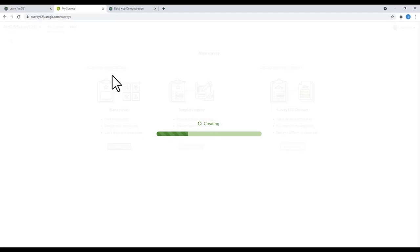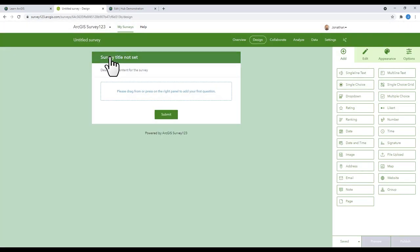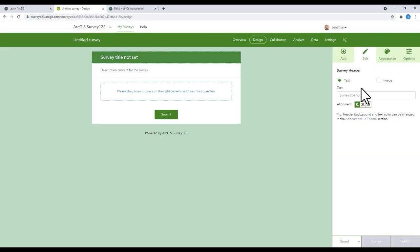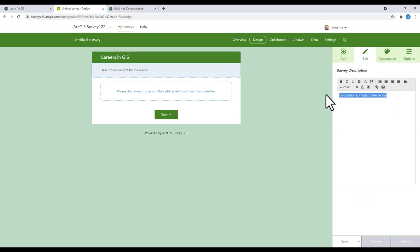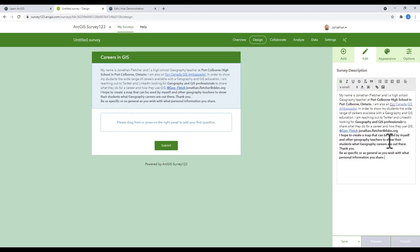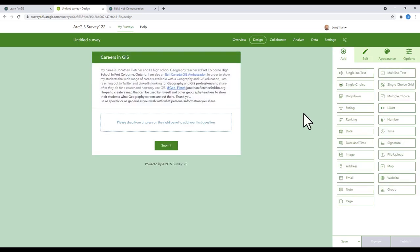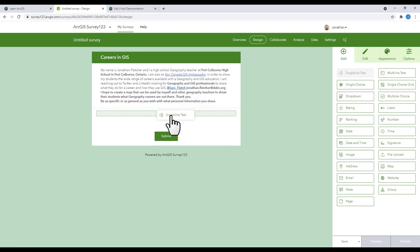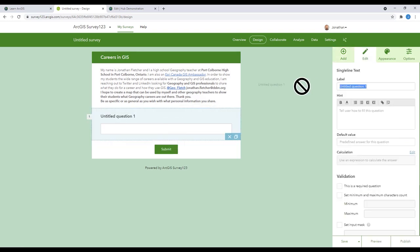For this demonstration, I'm going to use a Survey123 that I created in March of 2021 to show my students a wide range of careers available with a Geography and GIS education. I was looking for Geography and GIS professionals to share what they do for a career and how they use GIS.